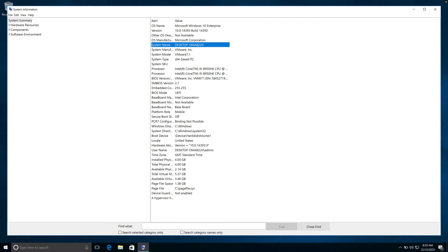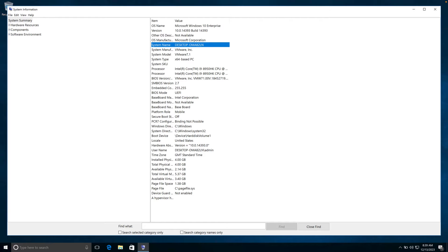Here, you can see that the system name is Desktop-OMA82LN. Not an overly helpful name, but one that identifies this machine that I'm connected to, and that's also the device name that we're going to look for now on our internet device.